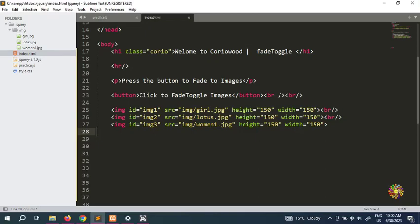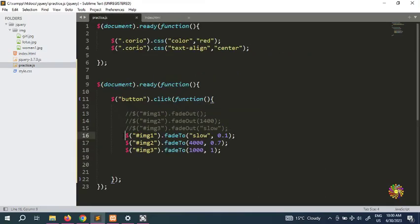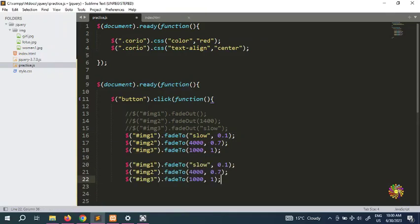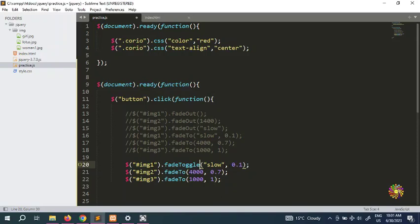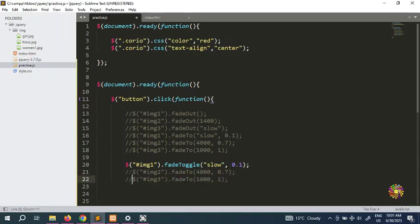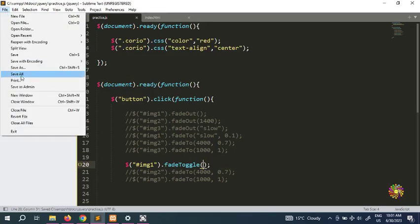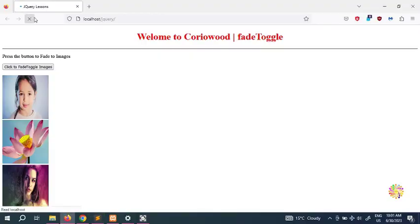We're going to leave exactly the same photos and now we're going to copy all this, put it here, and comment all of them out. Now we're going to see the fade toggle. We're going to write img1 dot fadeToggle, and save all to check it.